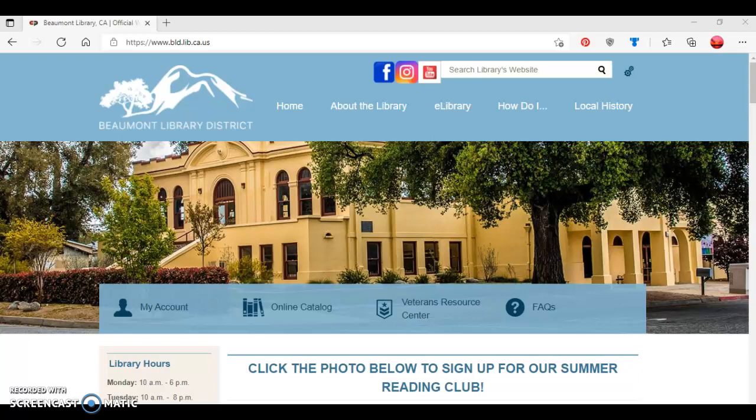Hello, this is Tamara Evans, Adult Services Librarian at the Beaumont Library District. In this tutorial, I'm going to show you how to create an online Beanstack account to participate in the Beaumont Library District's Summer Reading Club.